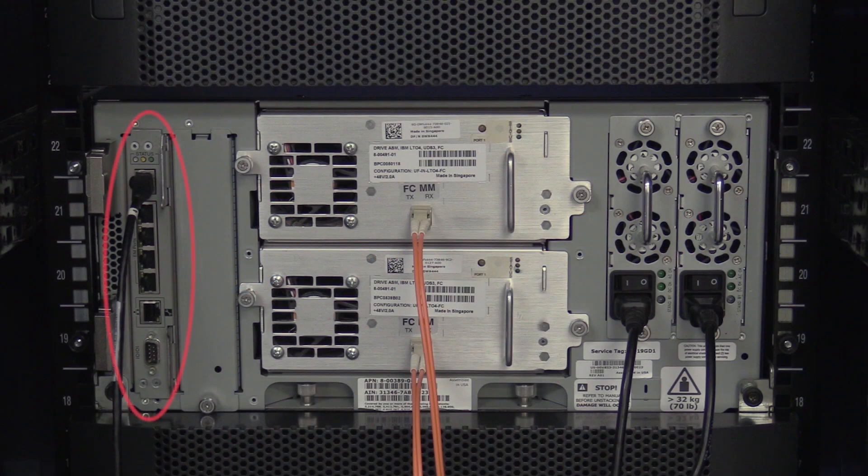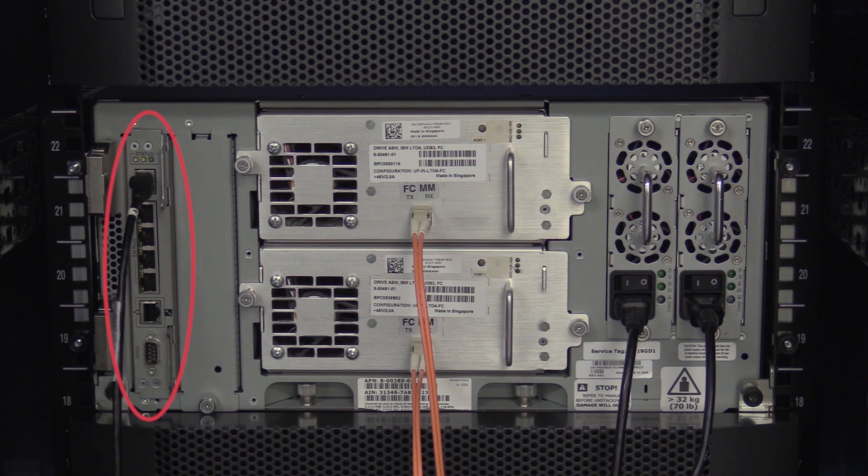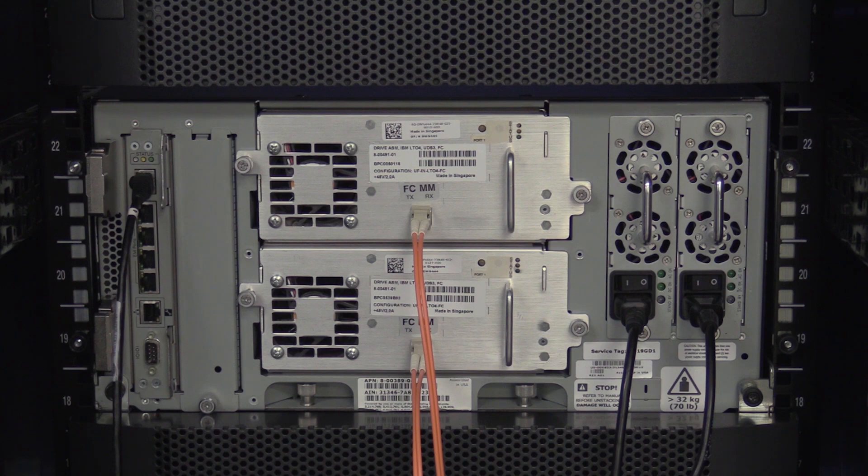Today we will be showing you how to replace the control card on an IBM 3576 tape library. Please note the library will need to be powered off for this replacement. You will need to schedule downtime with the system administrator prior to powering the library off.